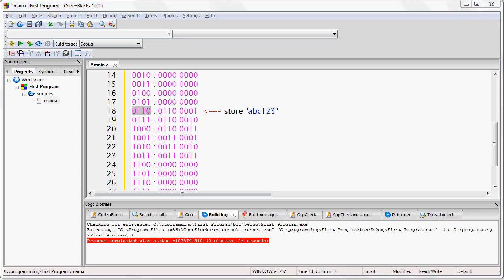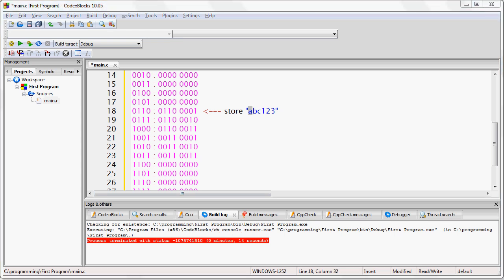In fact, you could say that the location 6 only corresponds to the A, or you could say that it corresponds to the entire string, because that's where the string starts.